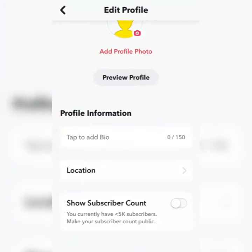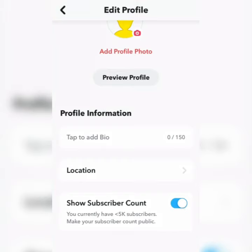You can enter your public profile view. You can turn off your subscriber count if you don't want to show it — just untick it here. If you want to show the subscriber count, you can tick it back on. You can also add your location if you feel like it.